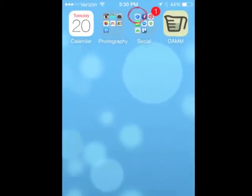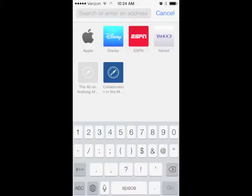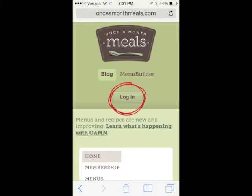You're going to start by going to your Safari browser. Once in the Safari browser, you're going to type onceamonthmeals.com. Once you've navigated to Once a Month Meals, go ahead and hit the login button.